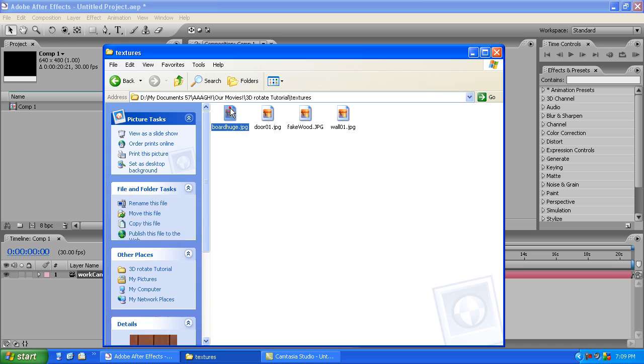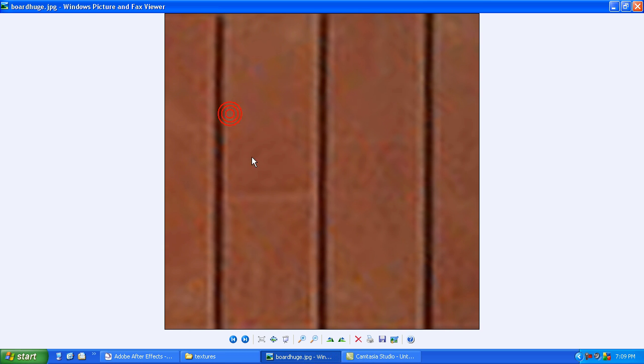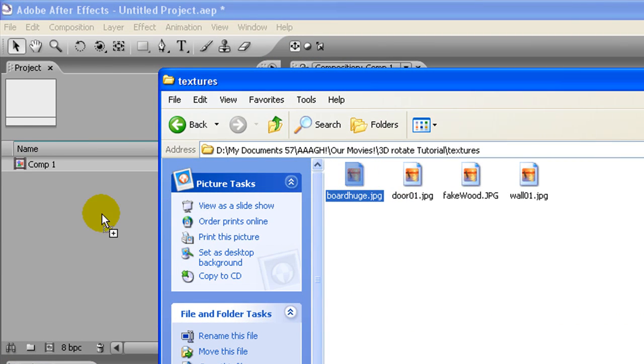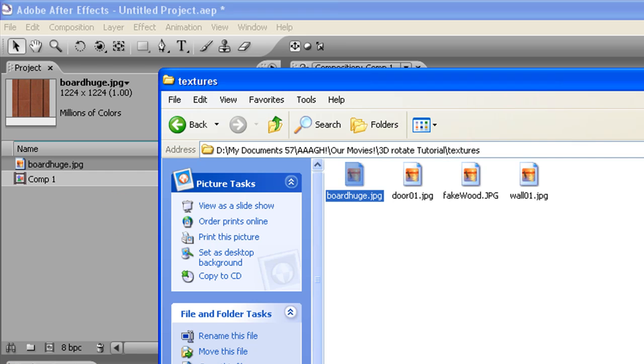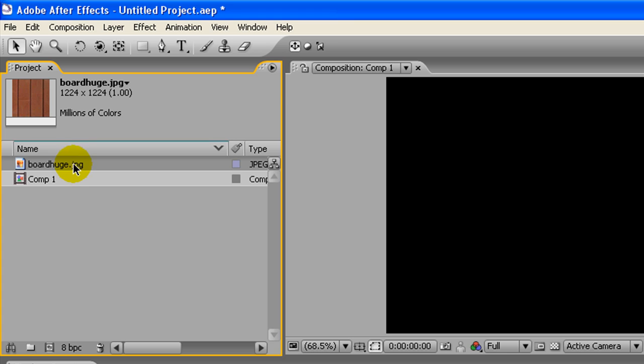This is actually a blow-up of a very small file, you can see, because it looks terrible. It was originally about 100 by 100, now it's 1224 by 1224. Just drag it out there, and the reason I did that you'll see later.